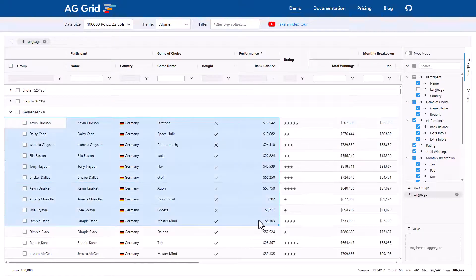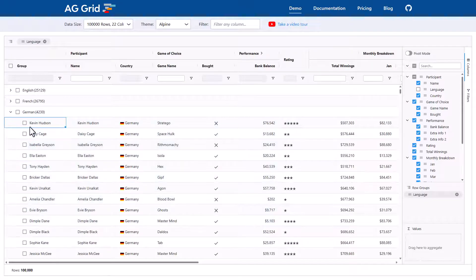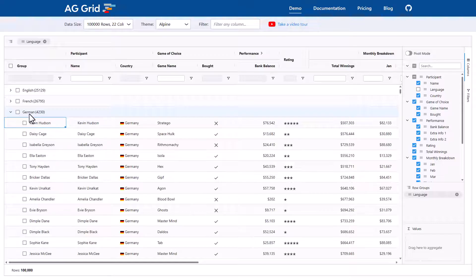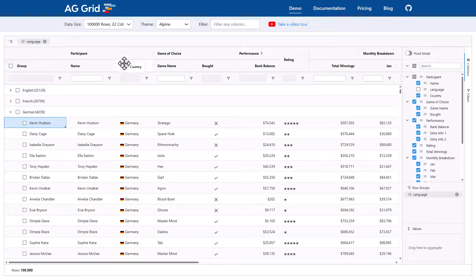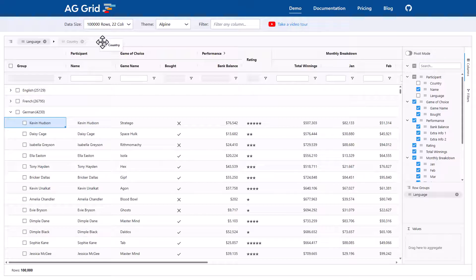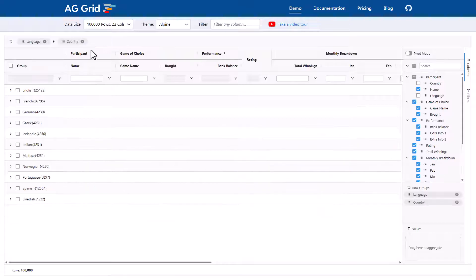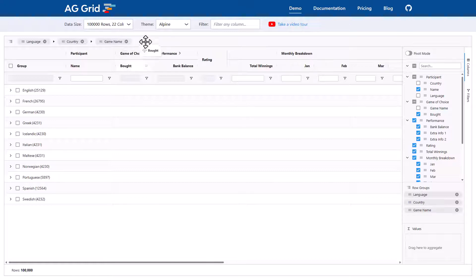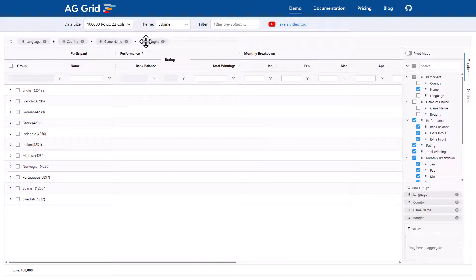Now you can group by as many columns as you like. So I'll also bring country up into language which makes sense because countries can naturally be grouped by their languages. I'll also bring up game name and I will bring up bought. So the grid is now grouped by these four columns.